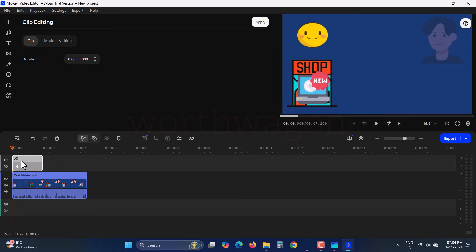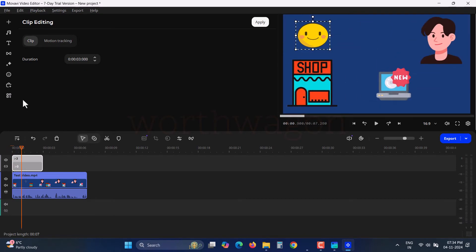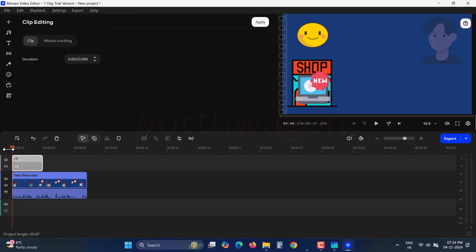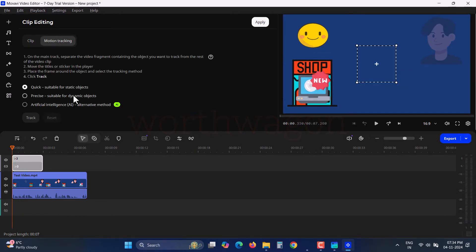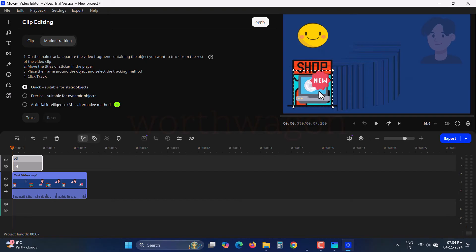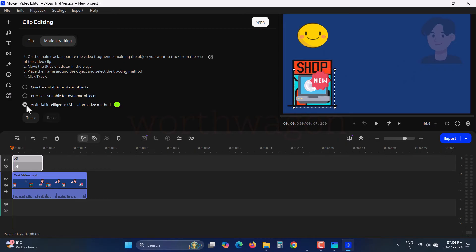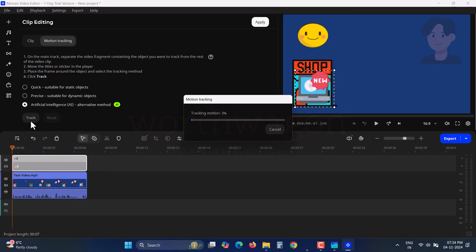For example, if I want to attach a sticker to a moving object, I add the sticker and go to Motion Tracking. A box appears and I place it over the moving object. Then we have three options: Quick, Precise, and Artificial Intelligence. Select AI and click Track.